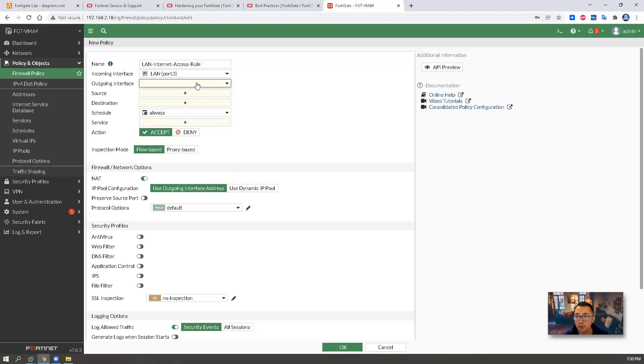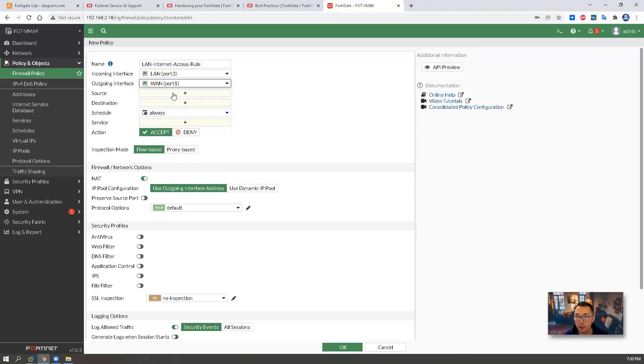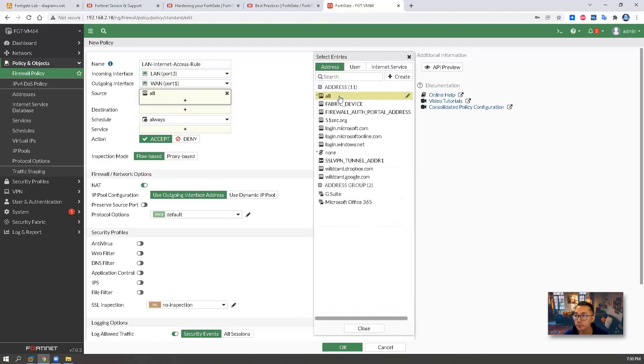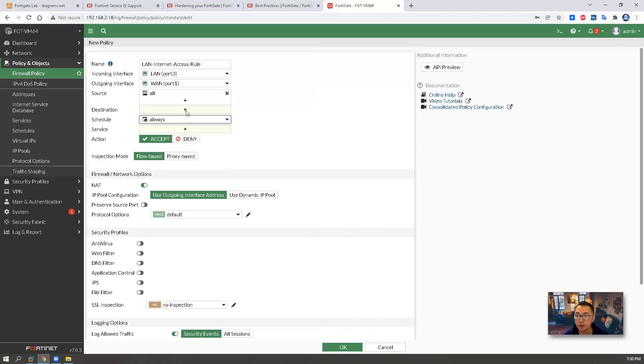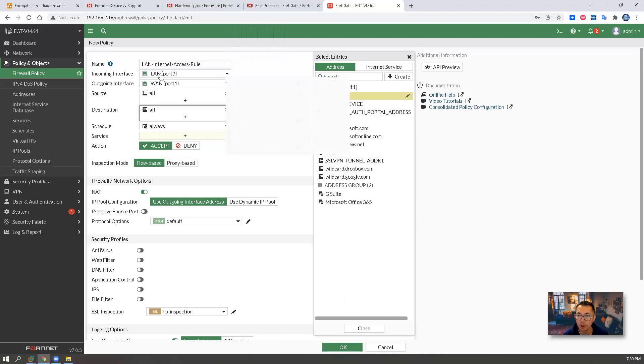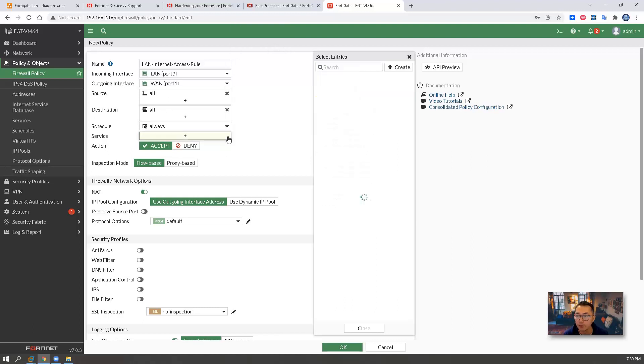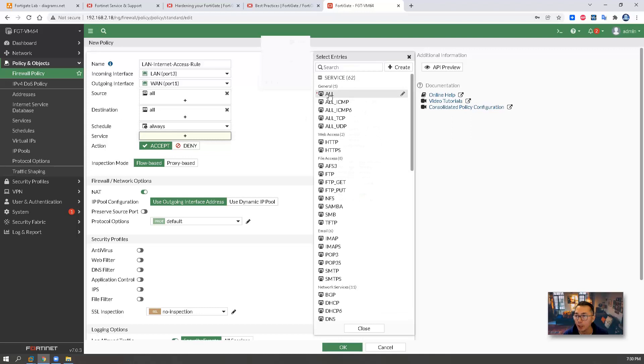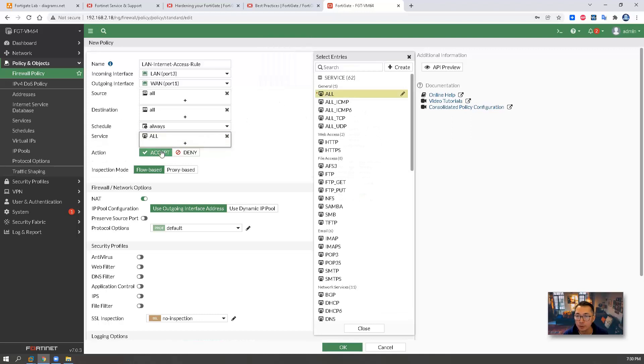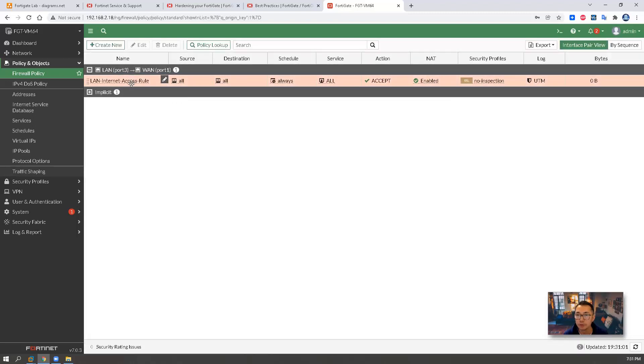This is going to allow LAN network go to internet through the WAN interface. We're going to allow any traffic originally from LAN network to internet means any on any service will be accepted. We also need to enable NAT. This is our first rule.